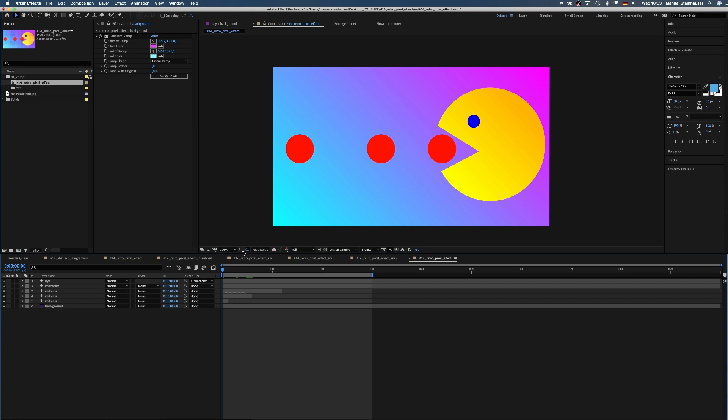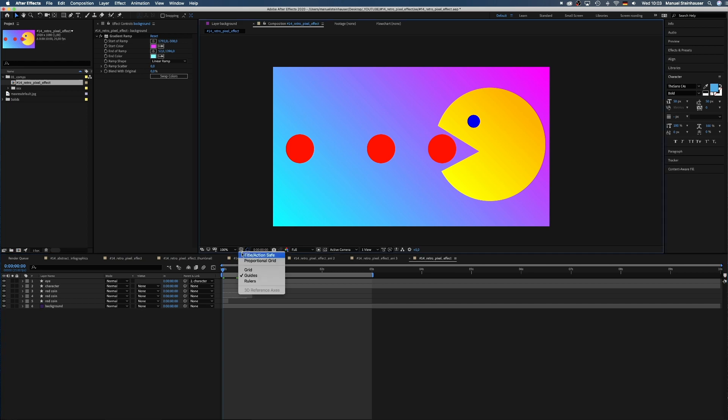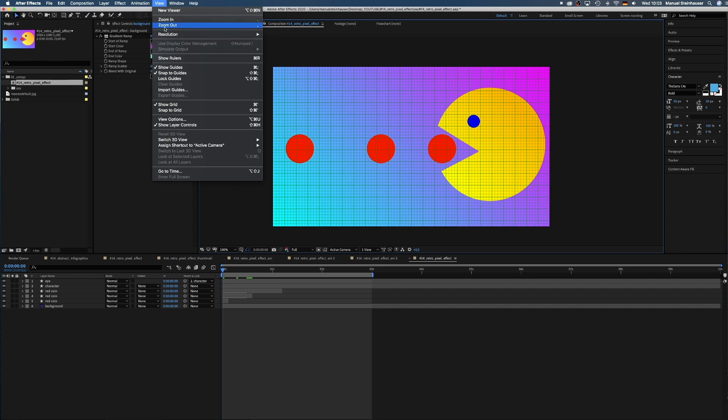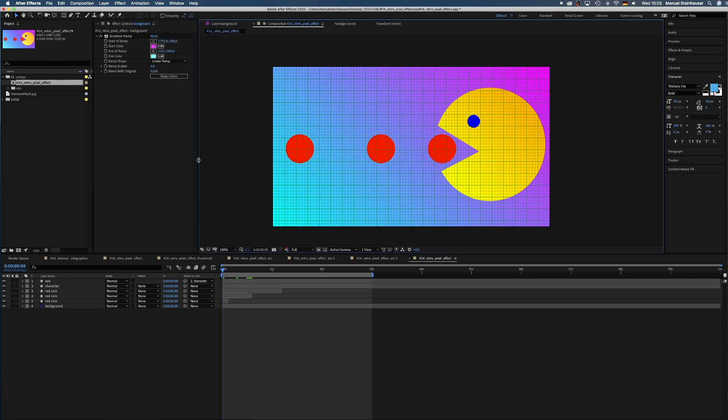First of all, we make the grid visible in the preview window by clicking on this little crosshair symbol, or up here in the view menu by choosing grid, and we activate snap to grid.